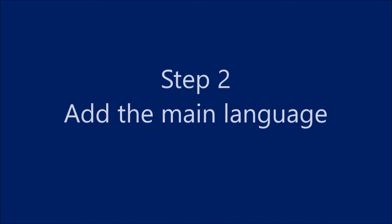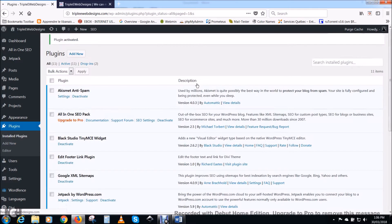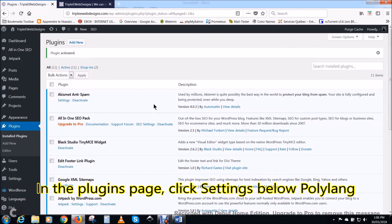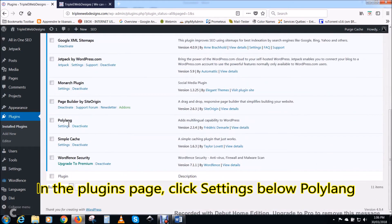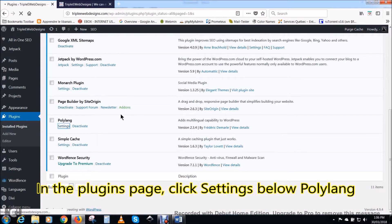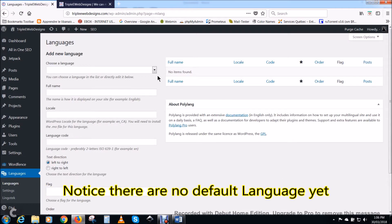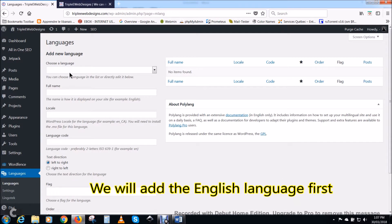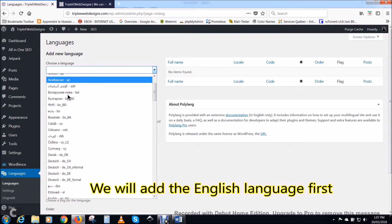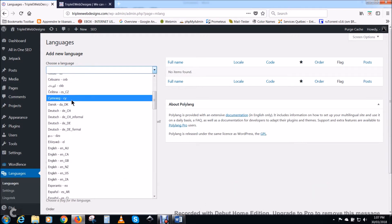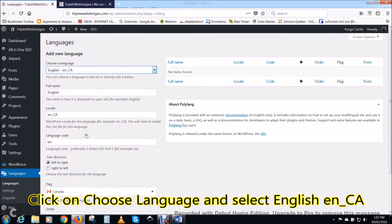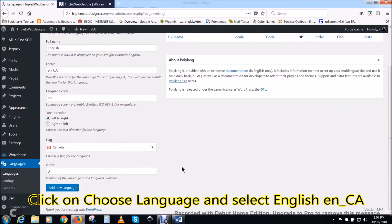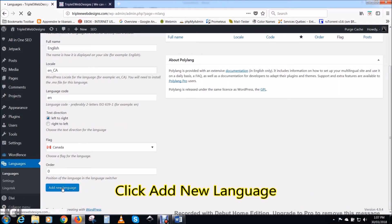Step two: add the main language. In the plugins page, click settings below Polylang. Notice there are no default languages yet. We will add the English language first. Click on choose language and select English, English Canadian. We're in Canada. Click add new language.